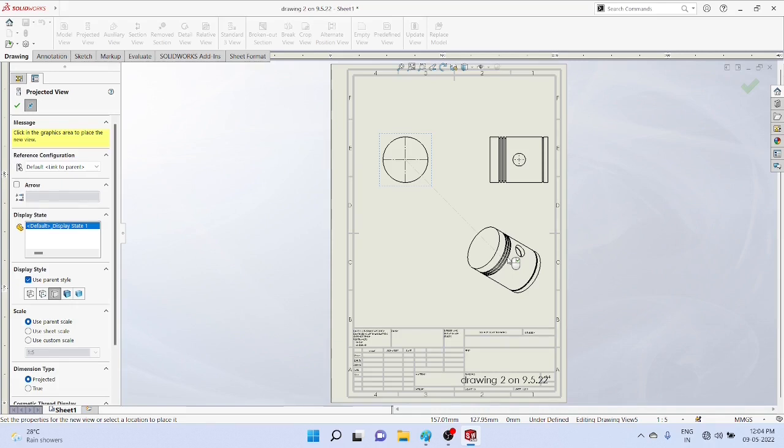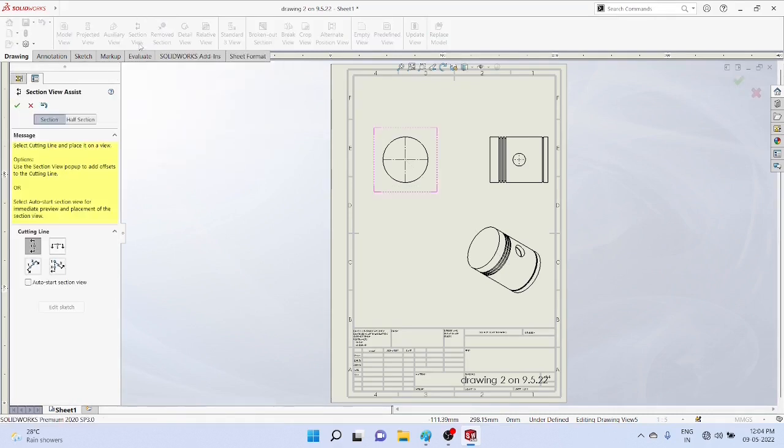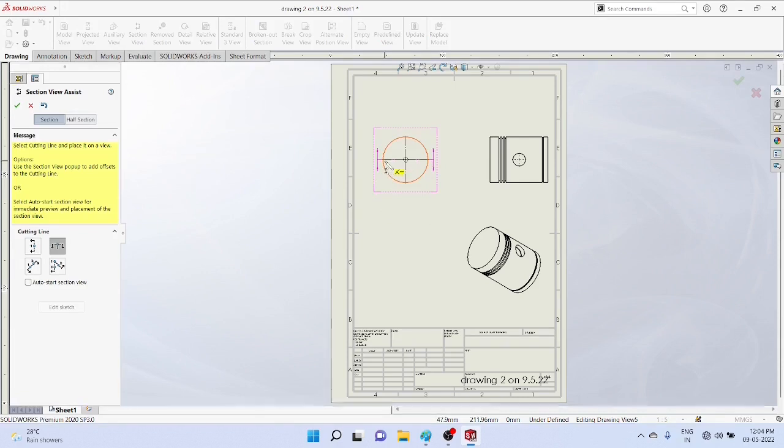You select the sectional view here, select the section properly, place it to the object, tick mark, drag it - you will get the sectional view.